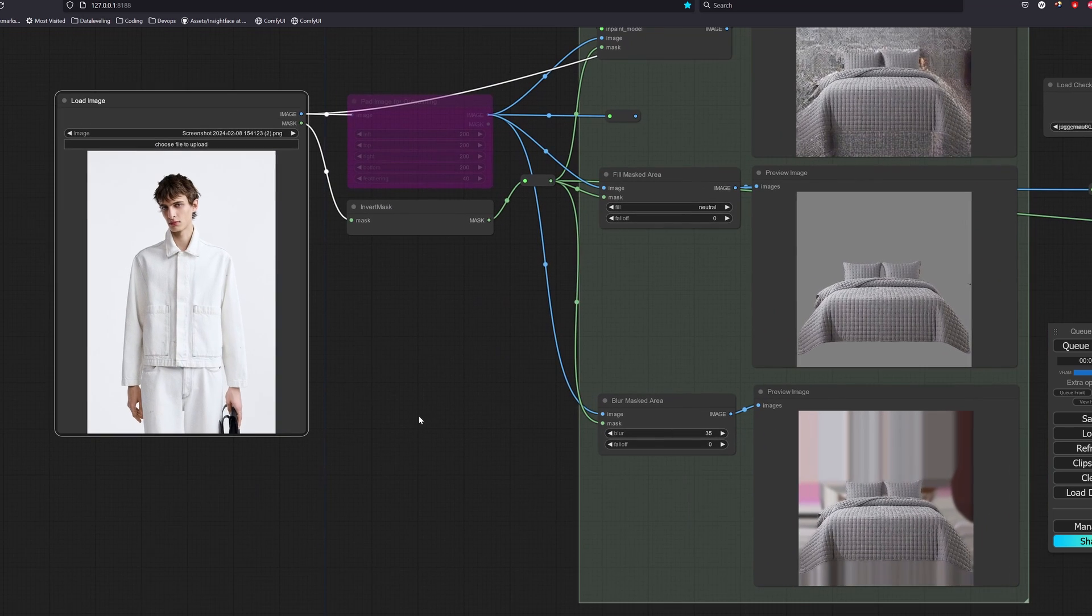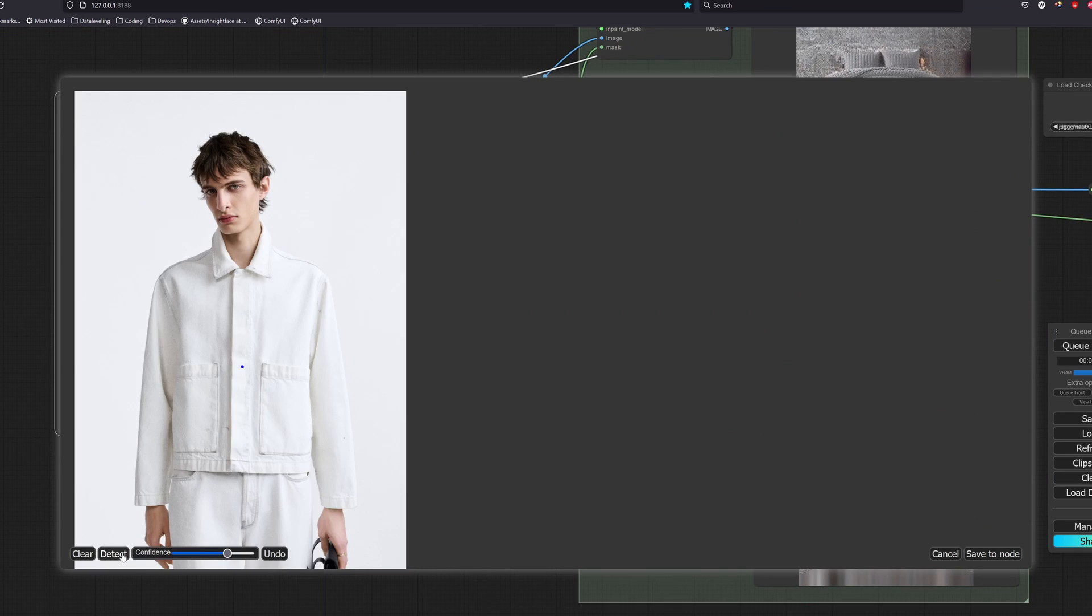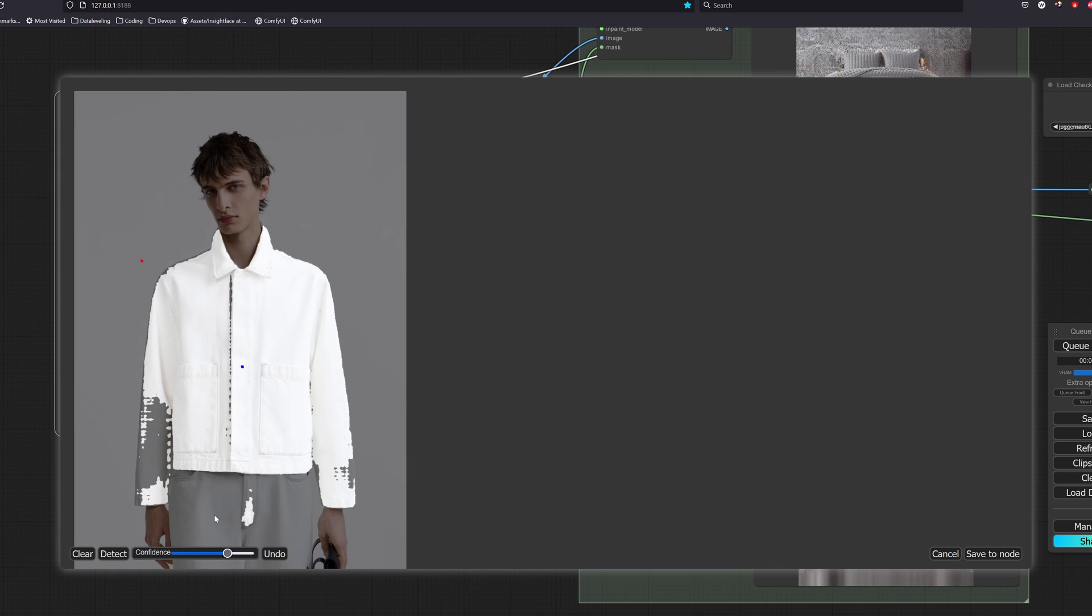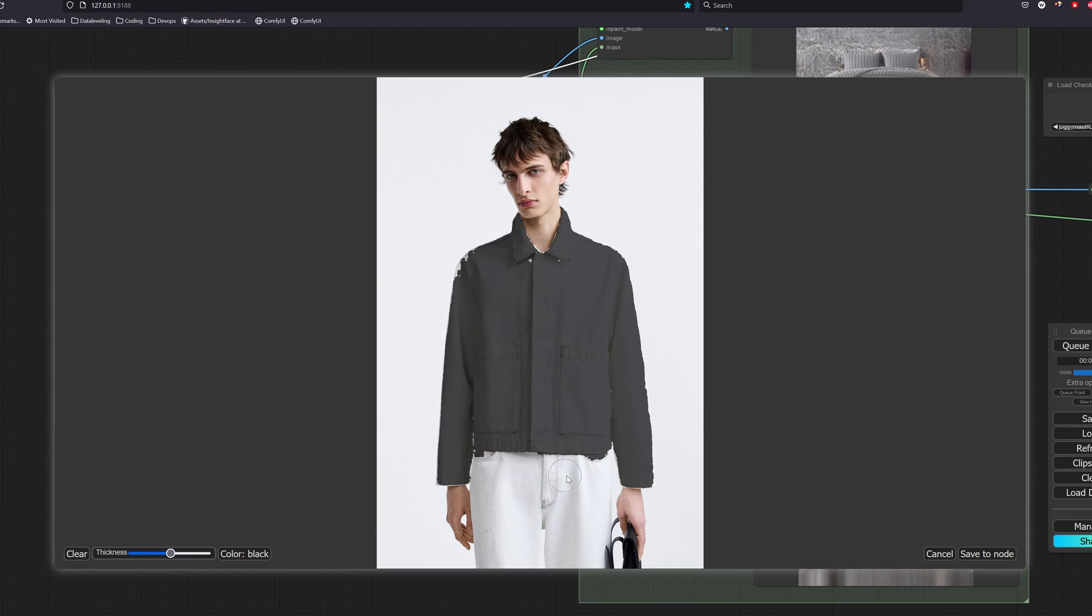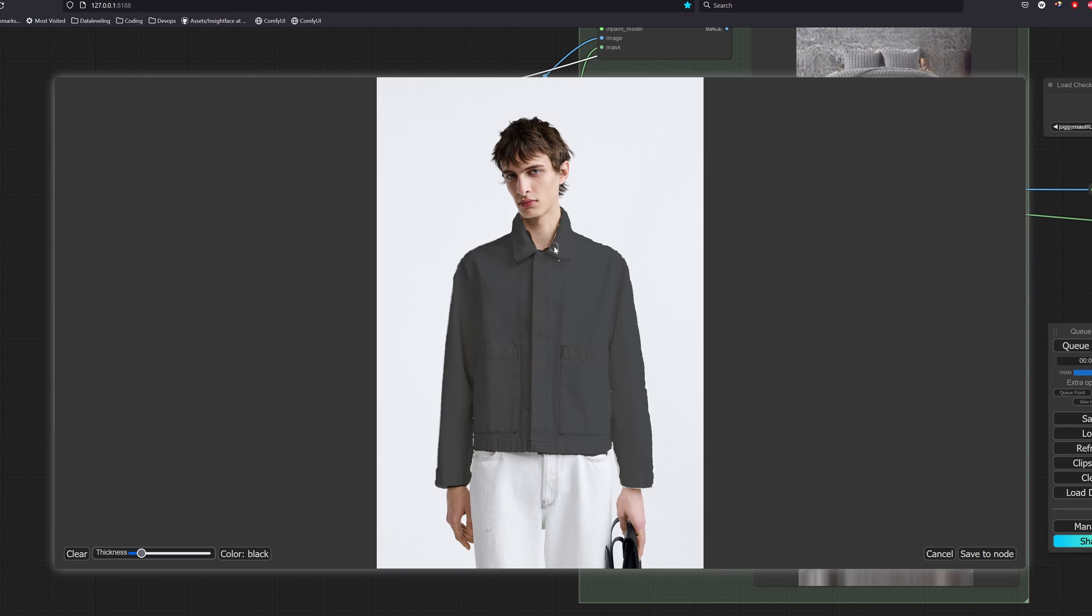Great, now let's do an end-to-end example where we apply every technique that we learned earlier together. This is an image of a fashion model. Let's start by changing his shirt. One thing about ComfyUI is that the masking tool is not the best experience so you could also mask it with external tools if you like.